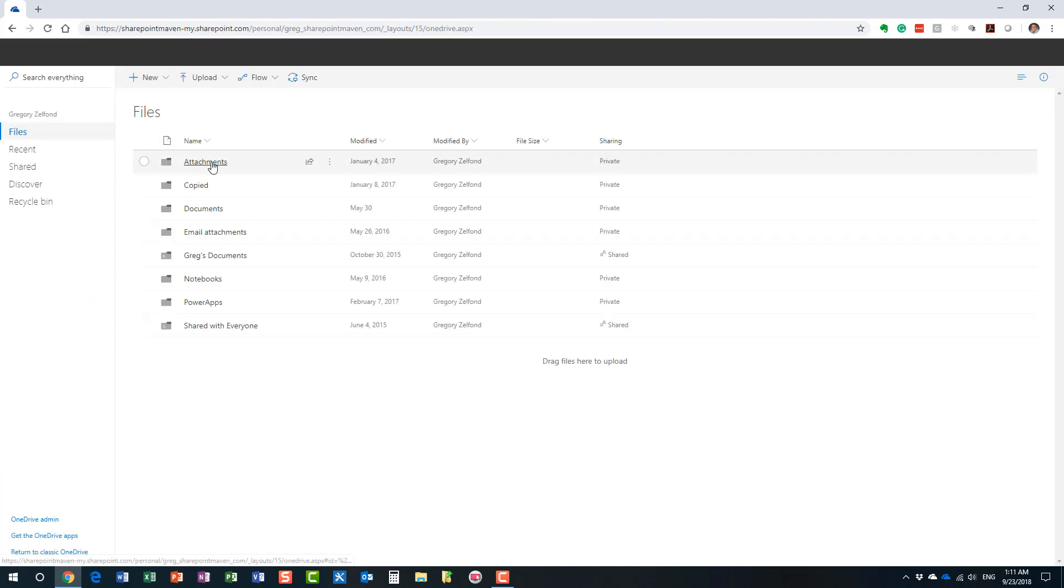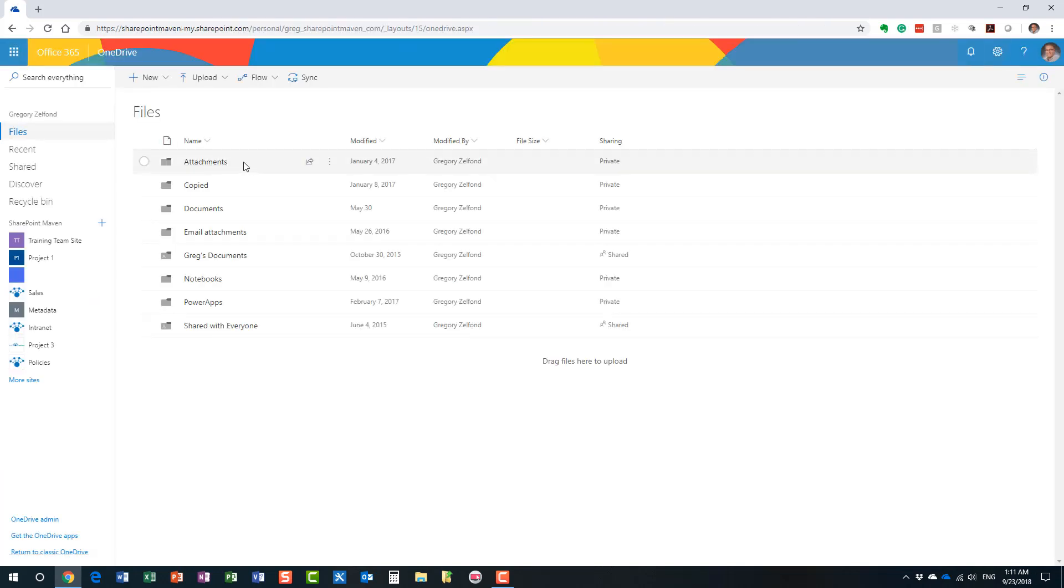This is what my OneDrive for Business looks like. For you it could be a different mix of folders, or when you just start using it, obviously it would be empty. But if you notice, the major difference between OneDrive and SharePoint is that OneDrive does not have the complexity of SharePoint.